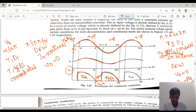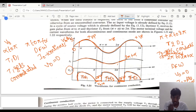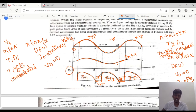The freewheeling diode DFW keeps current continuous from 2pi to 2pi-plus-alpha. From 2pi-plus-alpha to 3pi, T1 and D1 connect again and the same waveform repeats. This is the cycle of waveforms observed in the single phase semi-converter DC series motor.